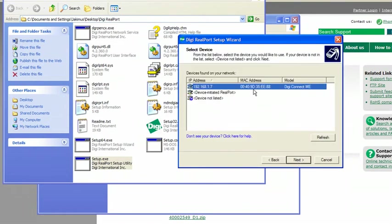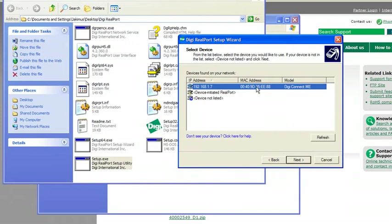This will find all the Ethernet modules on your network. You can identify which relay controller is which according to the MAC address, which is printed on top of the Ethernet module where you plug in your Ethernet cord. Choose the one you want to connect to and select next.